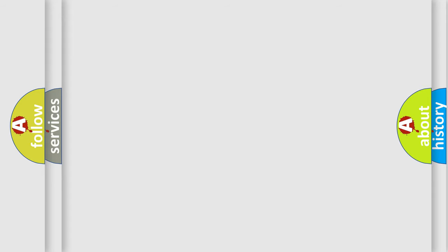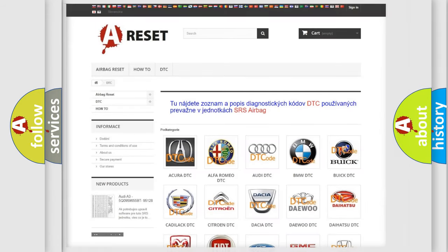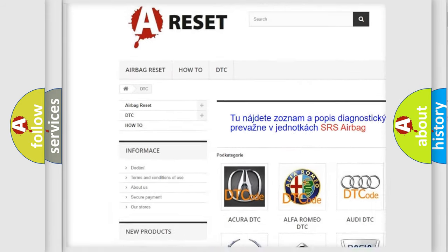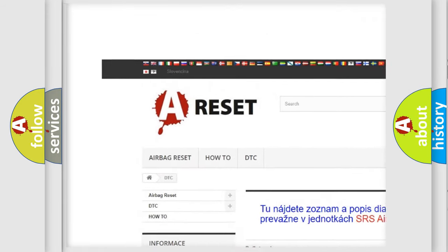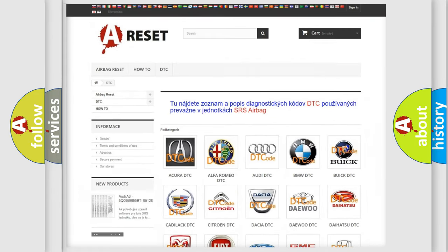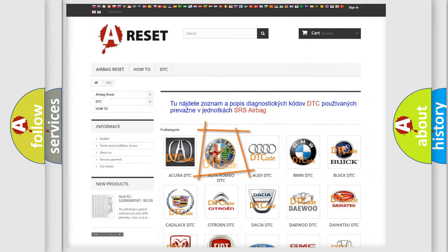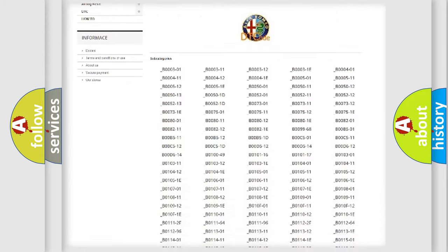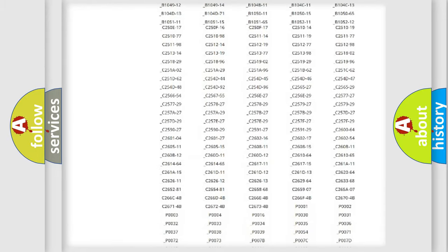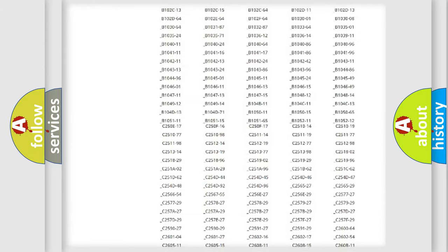Our website airbagreset.sk produces useful videos for you. You do not have to go through the OBD2 protocol anymore to know how to troubleshoot any car breakdown.